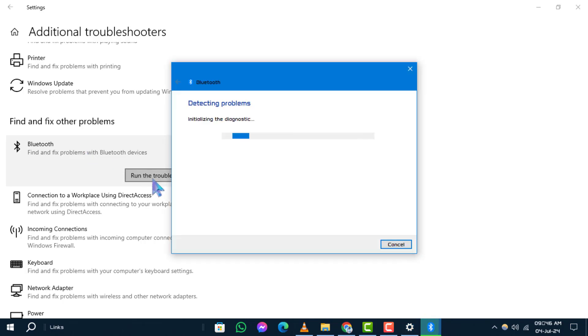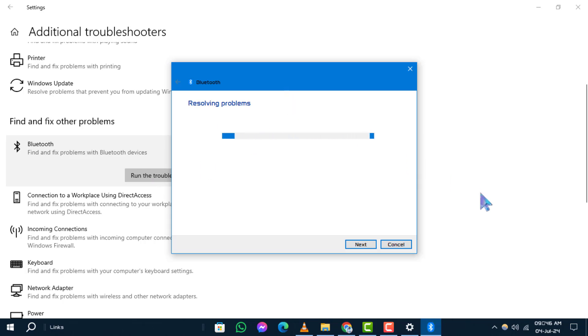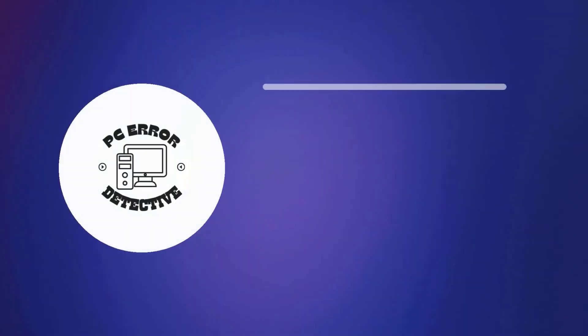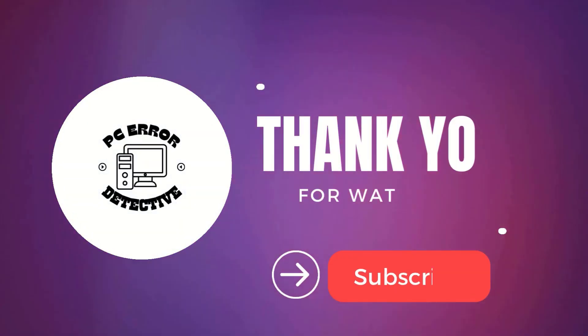And that's it! Thank you for watching. Don't forget to like and subscribe for more videos. Stay tuned!